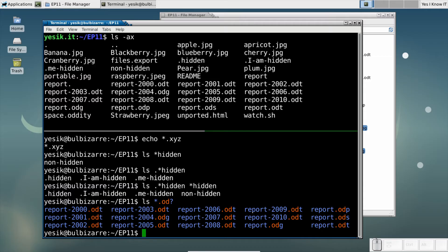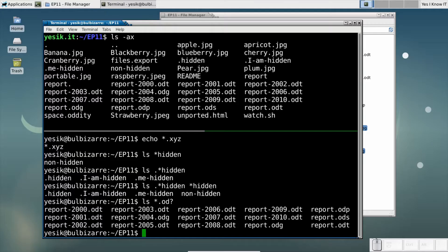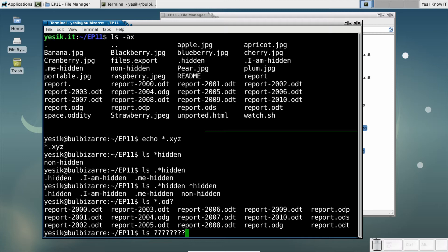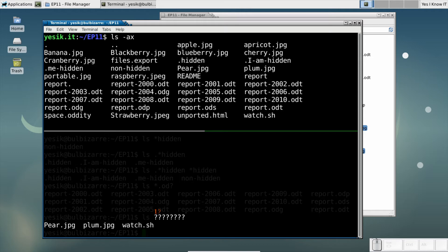As of myself, I find the question mark most useful when I need to match files of a given length. For example, that pattern will match files whose name is made of exactly 8 characters. The star matches anything. The question mark matches any character.